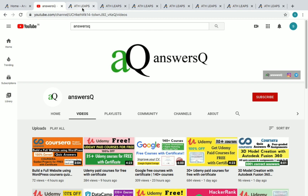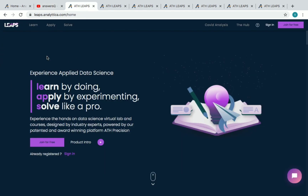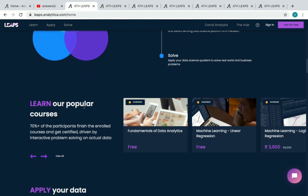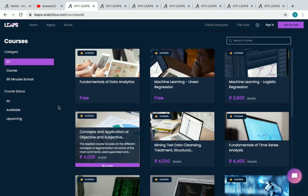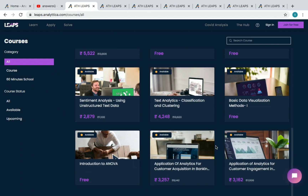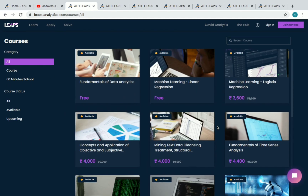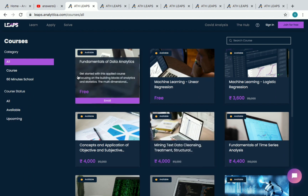Now let's go back to Analytica free courses. This is LEAPS — they call it ATH LEAPS, that is Analytica Treasure Hunt LEAPS. This is the platform where they offer courses and everything related to academics. On the home page, if you scroll down you can see 'Learn our popular courses,' and if you click on 'View All' you will see all the courses offered by Analytica. There are both paid and free courses, but we'll be concentrating on free certificate courses in this video.